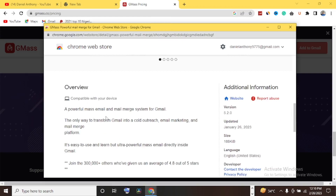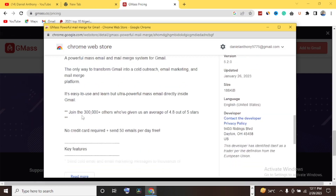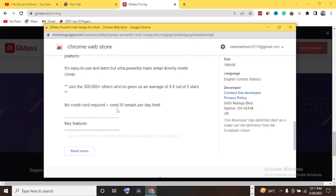GMASS is a powerful mail merge for Gmail. You can merge GMASS with your Gmail so you can send emails directly from your inbox. If you scroll down you also have the option to watch a YouTube video that walks you through how to use GMASS. It's described as a powerful mass email and mail merge system for Gmail — the only way to transform Gmail into a cold outreach, email marketing, and mail merge platform.